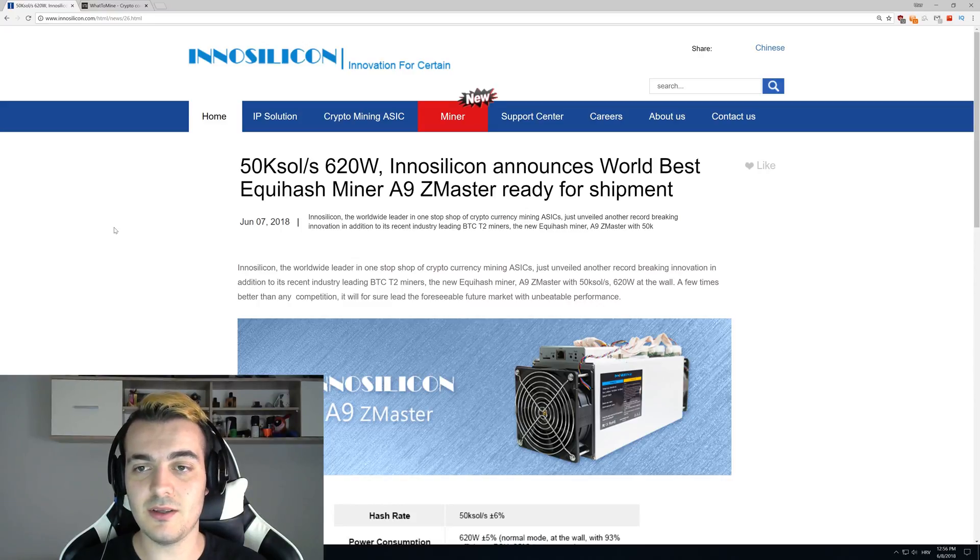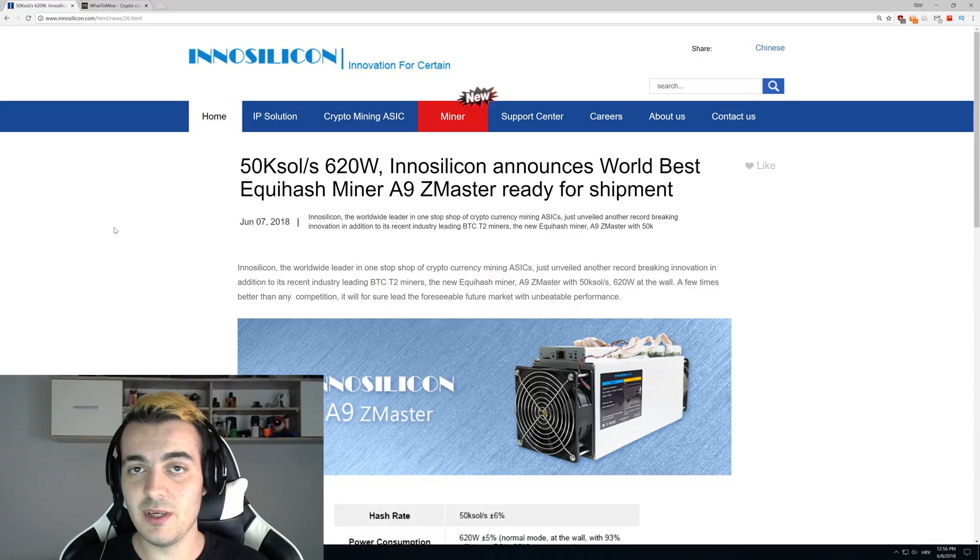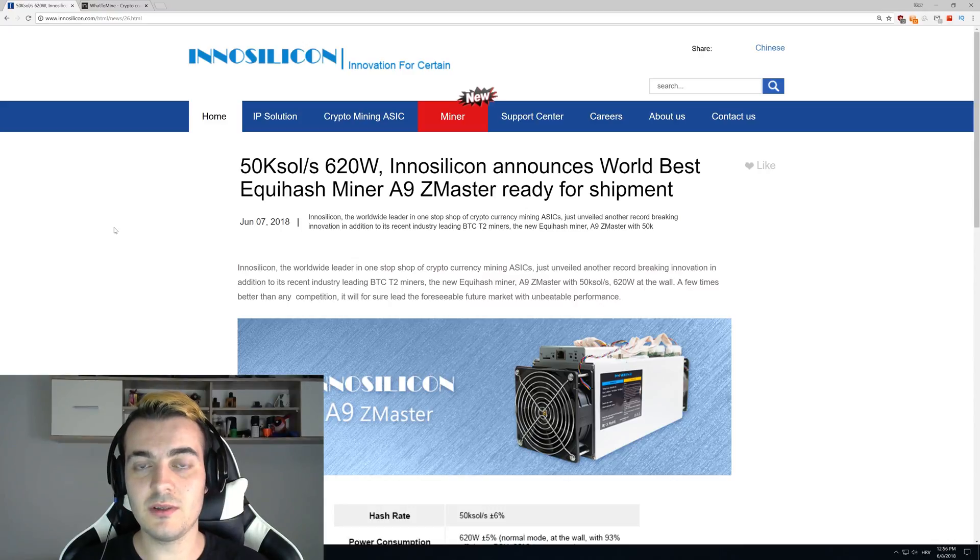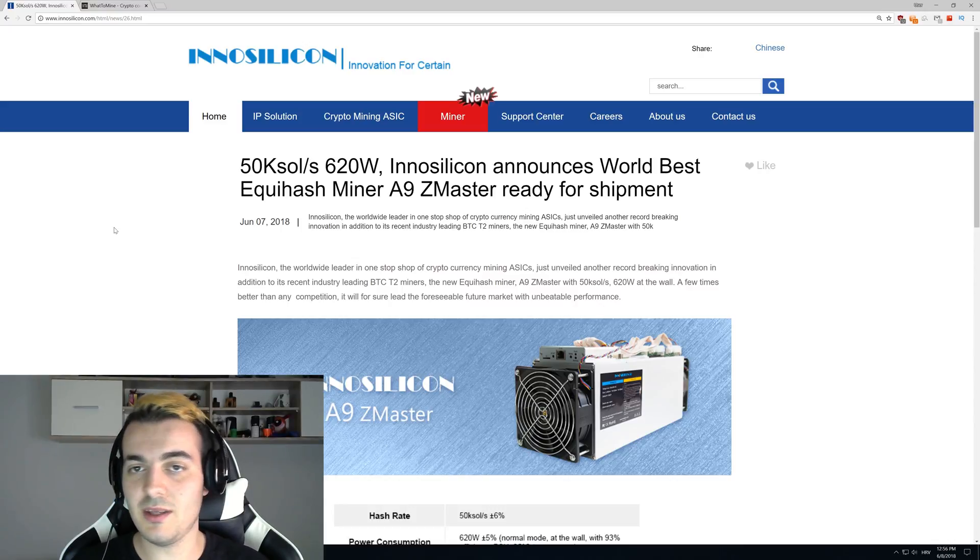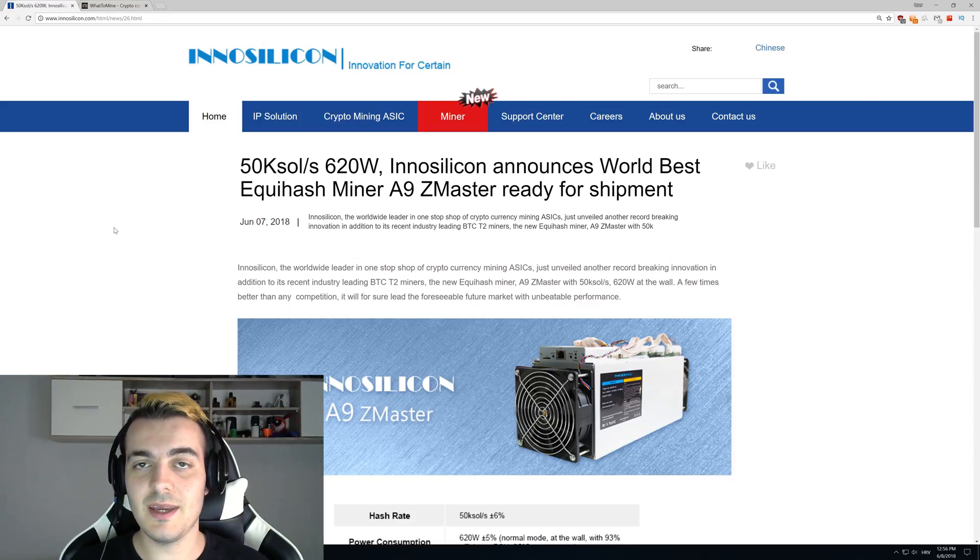This will be the best Equihash miner in the world because it is few times better than any other miner from the competition. It's not like 10, 20, or 30 percent better—it is actually hundreds of percentages better than any other miner on the market.